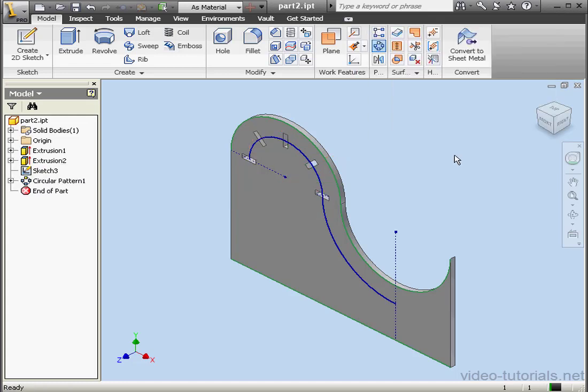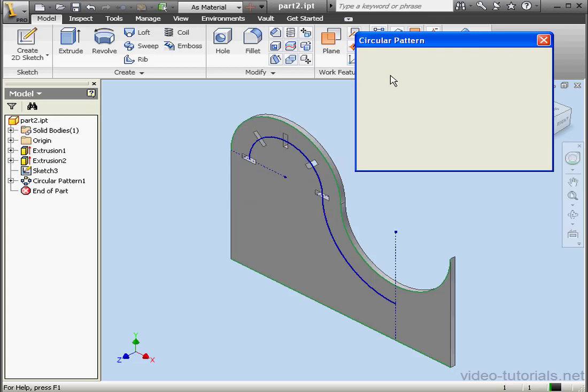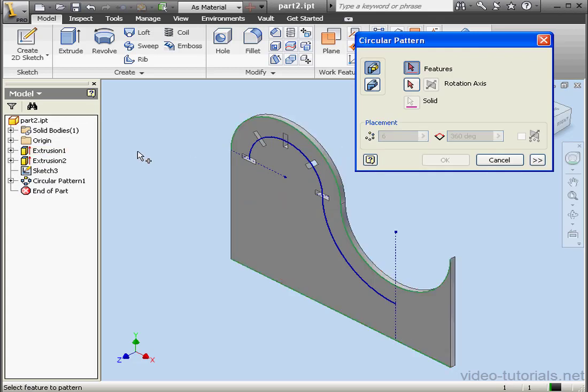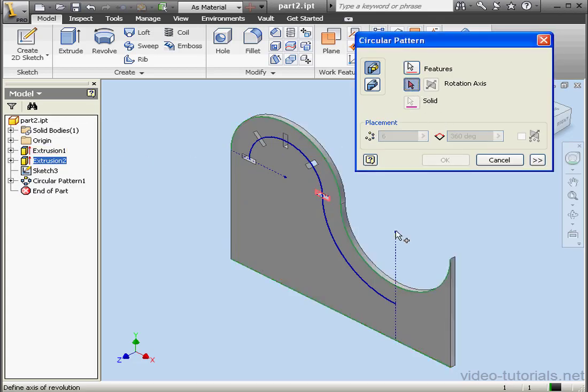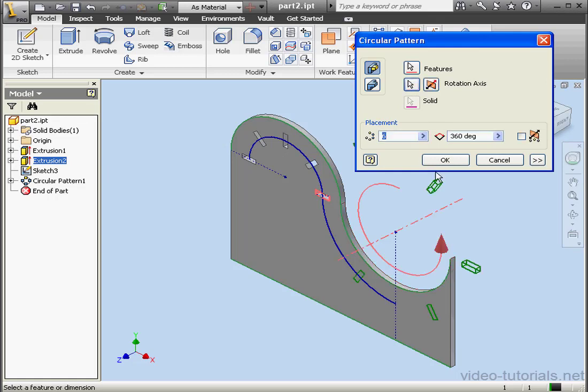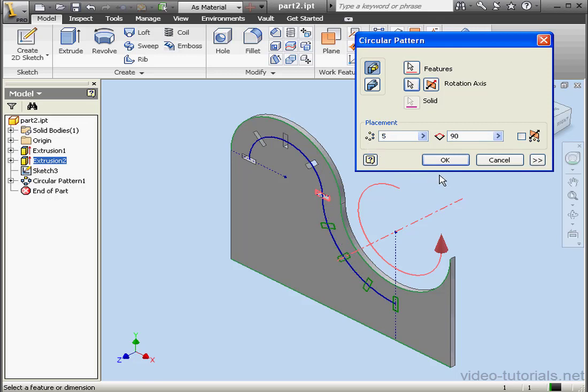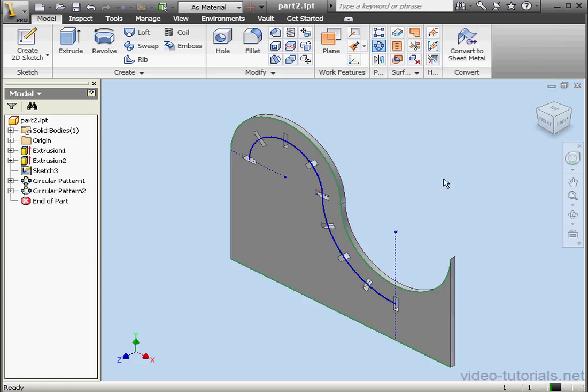And we're ready to click OK. Let's activate the tool again. For the Feature to Pattern, select Extrusion 2 and this cylindrical face. 90 degrees, 5 instances. Let's click OK.